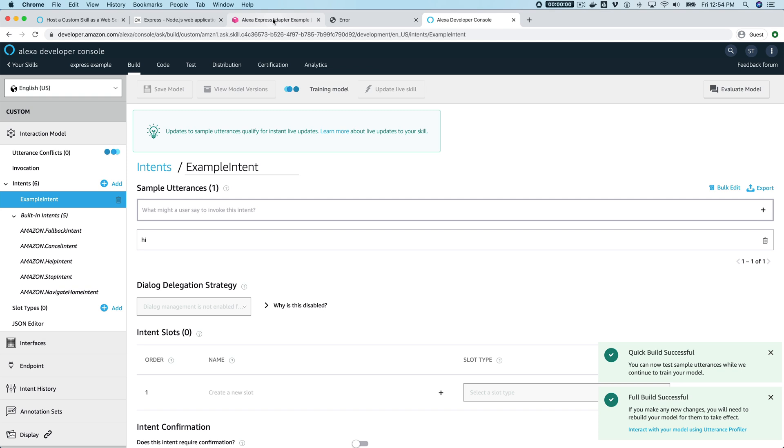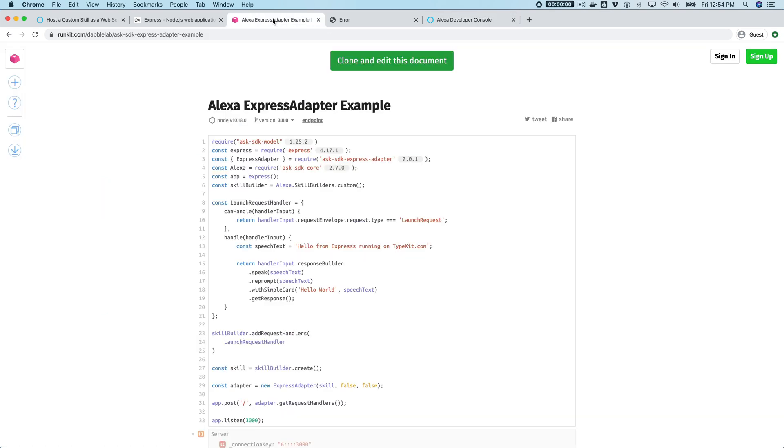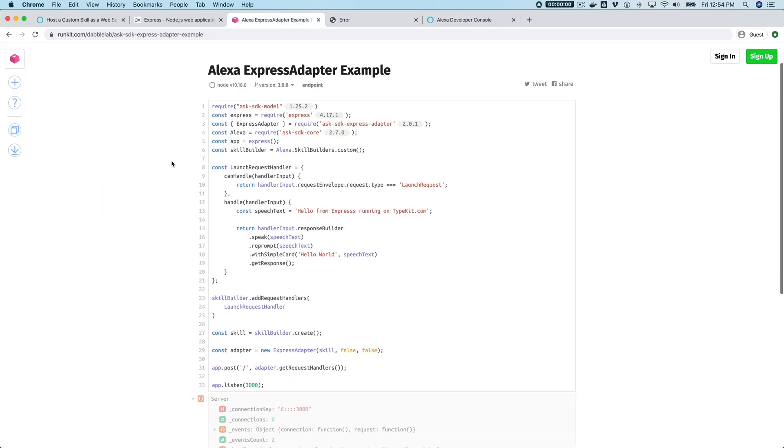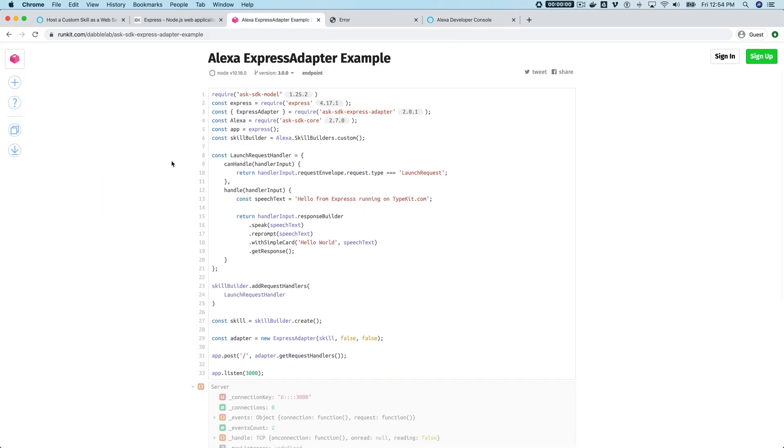Actually, I'll talk through the code a little bit while this is happening. So back over here, if you're familiar with creating Alexa skills, this is really pretty much the same code that you would have in a Lambda function,